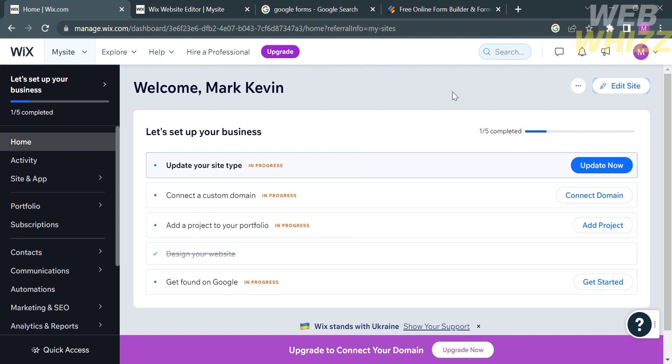The first thing you need to do is open your browser and go to wix.com. From here, just register or log in with your existing Wix account. On the dashboard of Wix, proceed by clicking Edit Site on the top right corner.